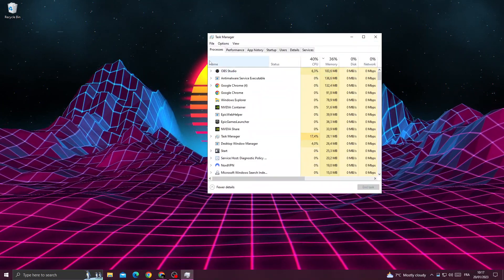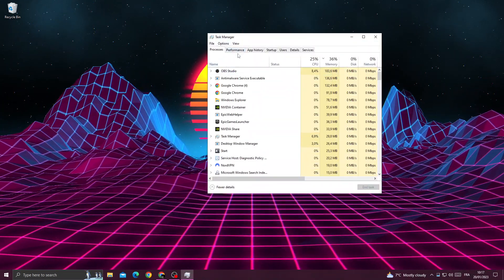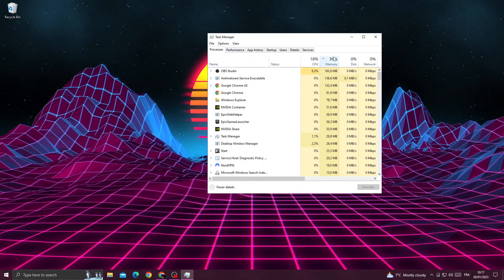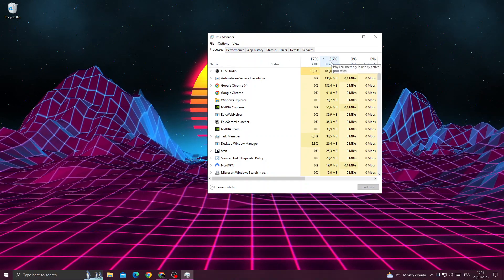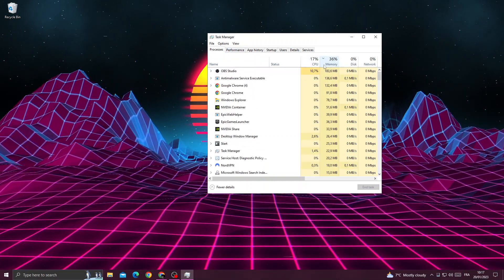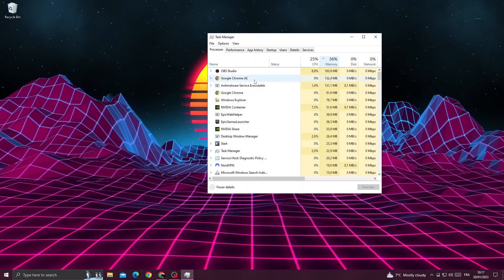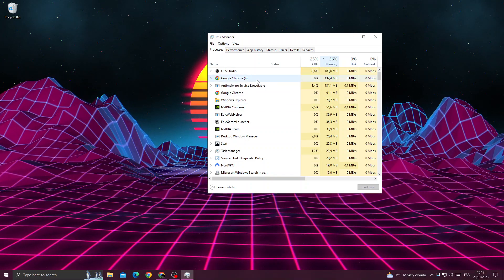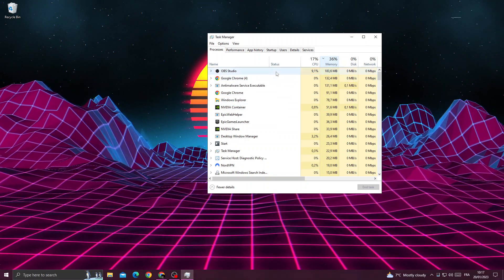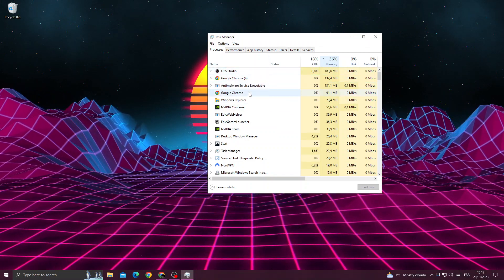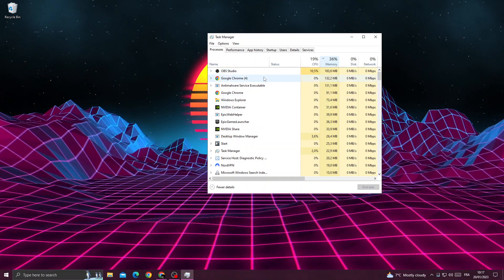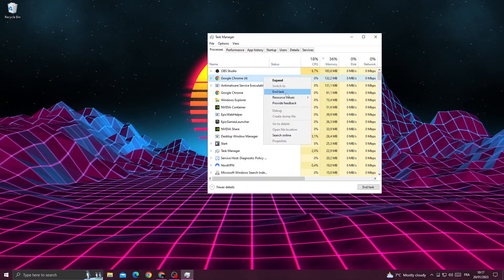Once you're here, click Memory to see the applications that use your memory, like Google Chrome. Now just close all the applications here that you don't need. If you want to close it, right-click on it and end task.